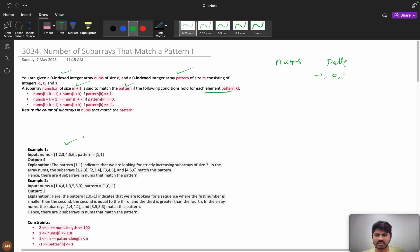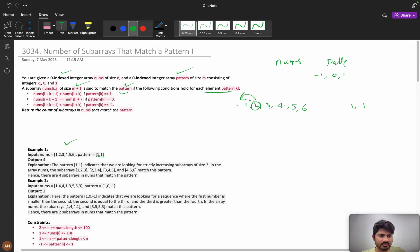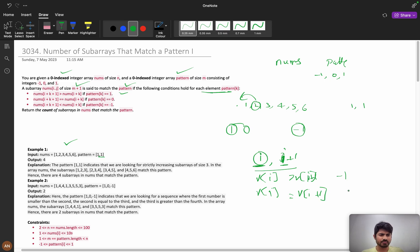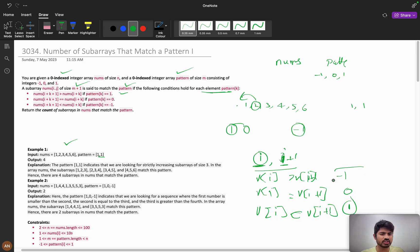Suppose we are taking numbers 1, 2, 3, 4, 5, 6 and the pattern is [1, 1, 1]. A 1 in the pattern means the next element should be greater than the current one. If it is -1, that means the next element should be less. If v[i] is greater than v[i+1], the pattern value is -1. If v[i] equals v[i+1], it is 0. If v[i] is less than v[i+1], it is 1. So that is how the pattern is defined.